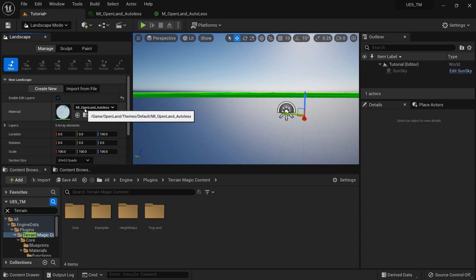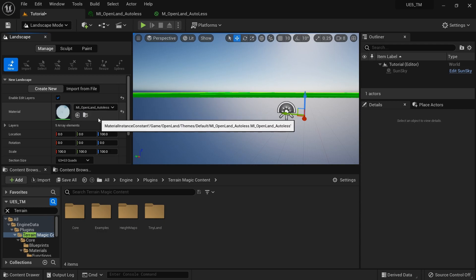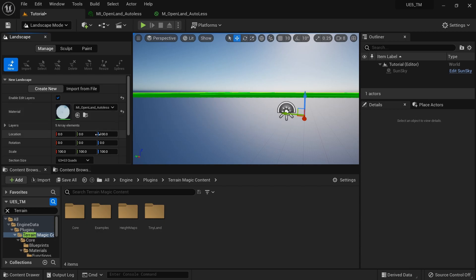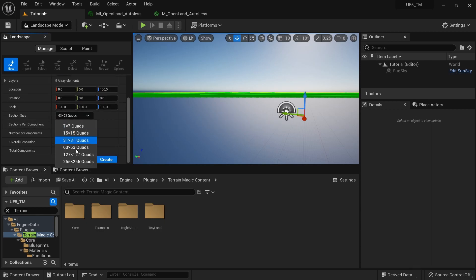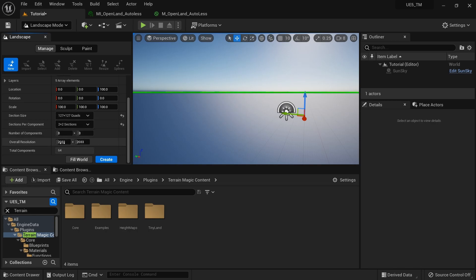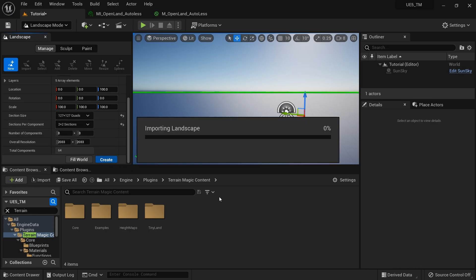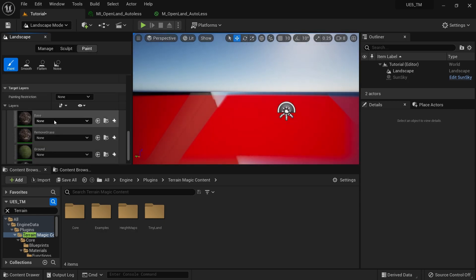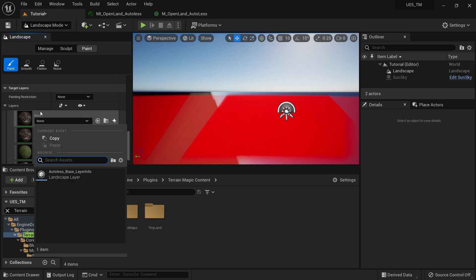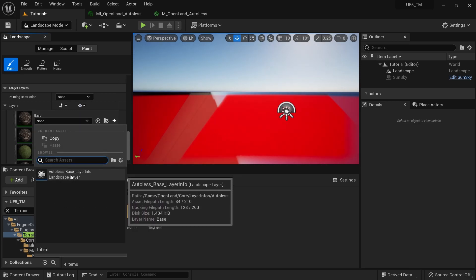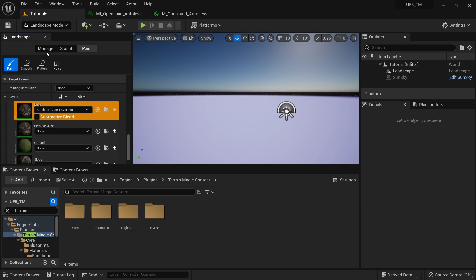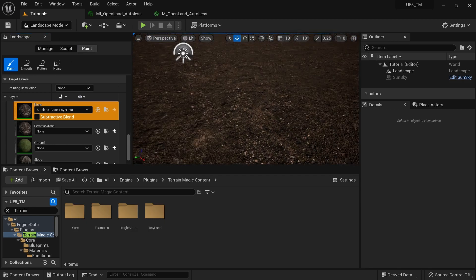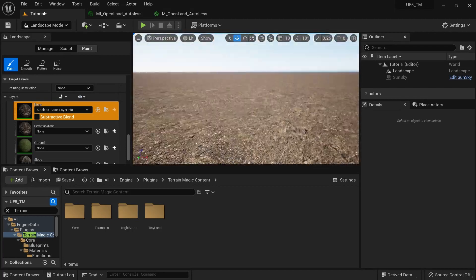For the material, you can use any landscape material you have, but if you're using OpenLand, I really suggest using M_OpenLand_AutoLas — that's a new material we shipped quite recently. For the size, it's up to you. I'm going to create a 2K landscape and hit Create. Then I'll go to my paint layer section, select the first paint layer — the base layer — select Lane 5, and I don't want to paint anything. You can see there's a gravel texture, and that's exactly what we need.